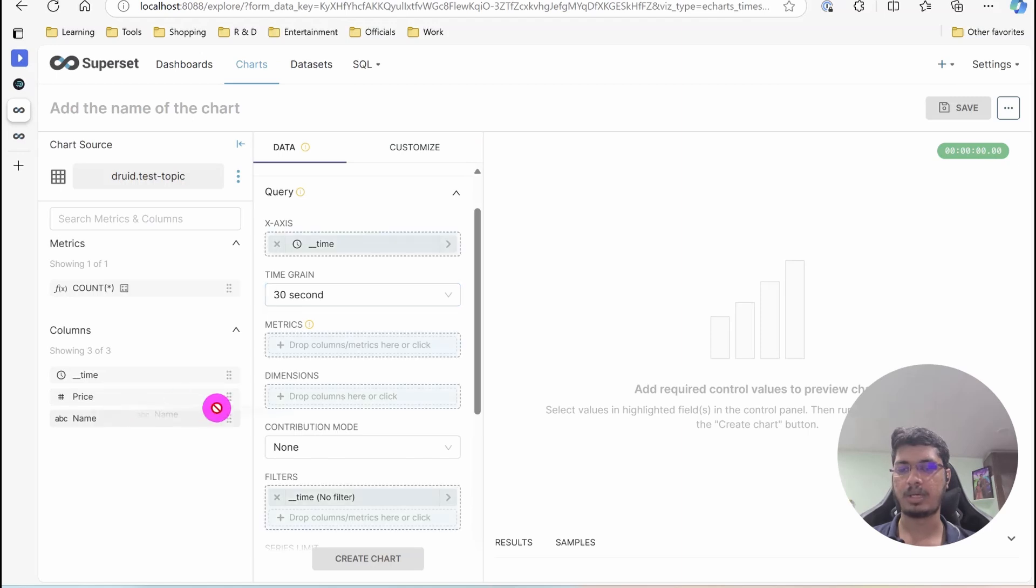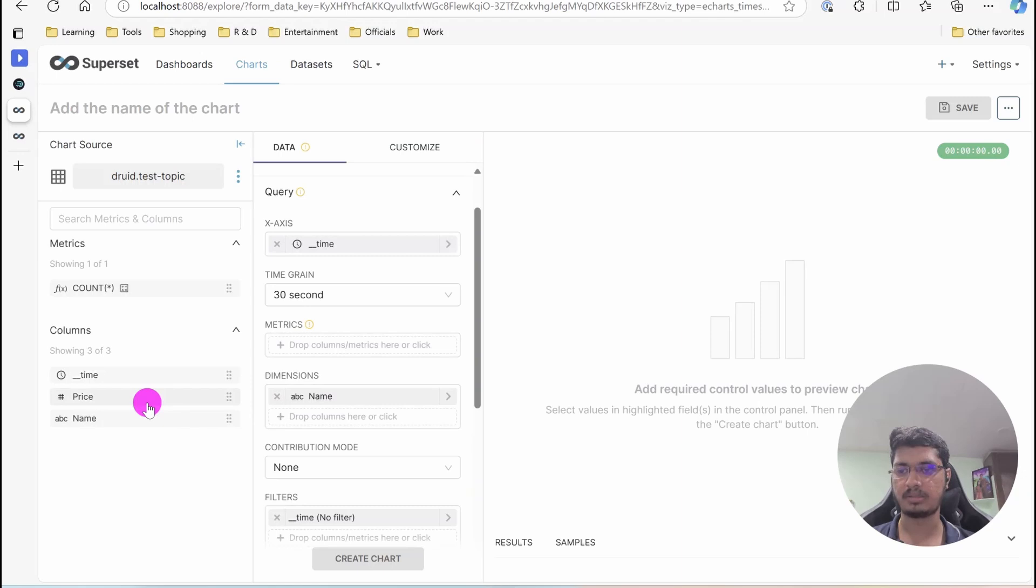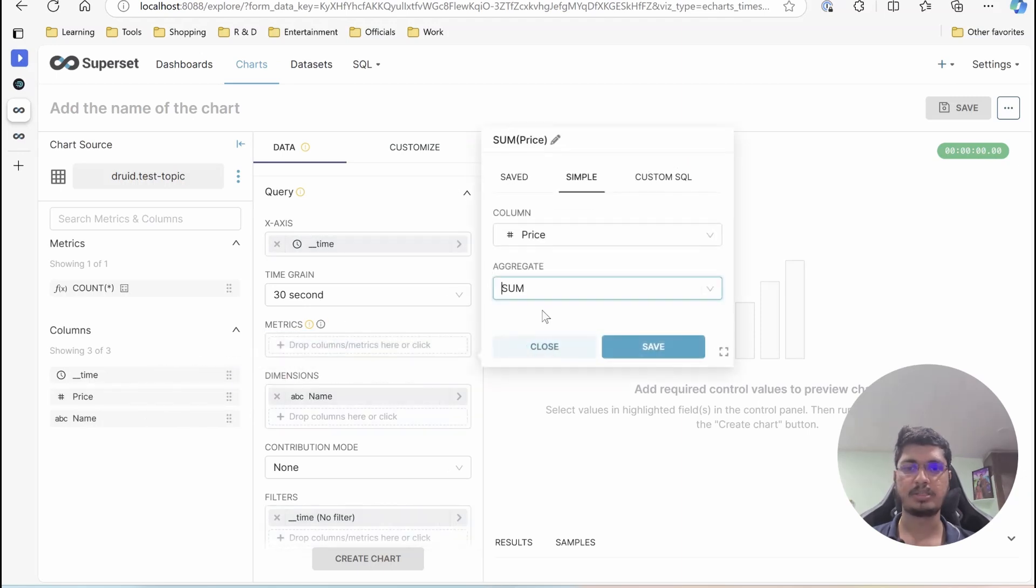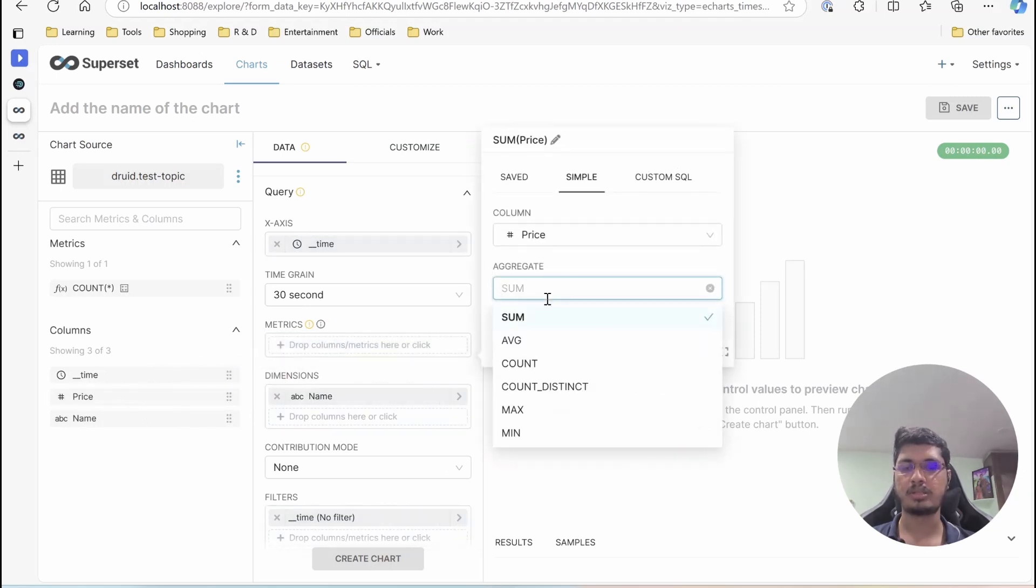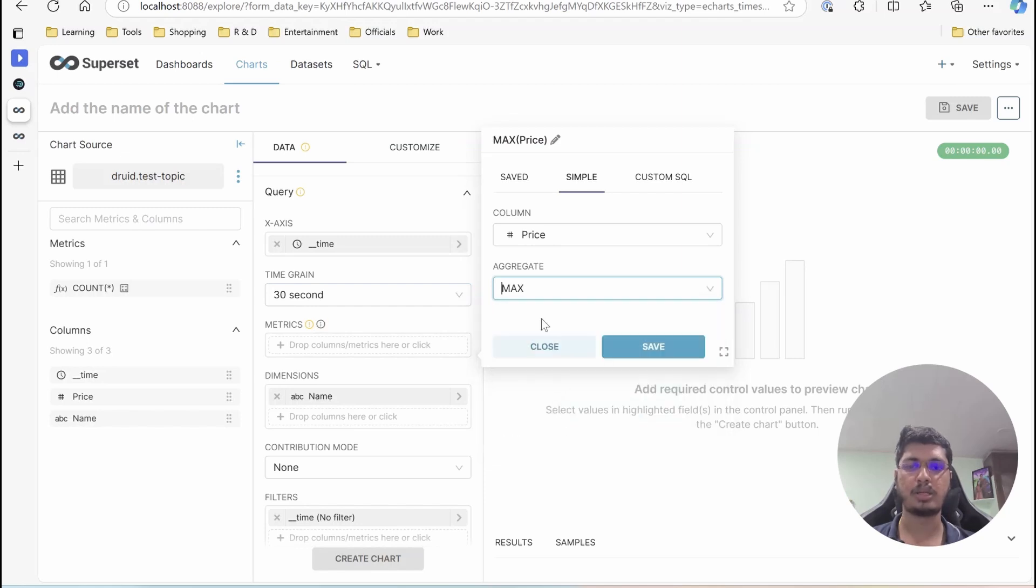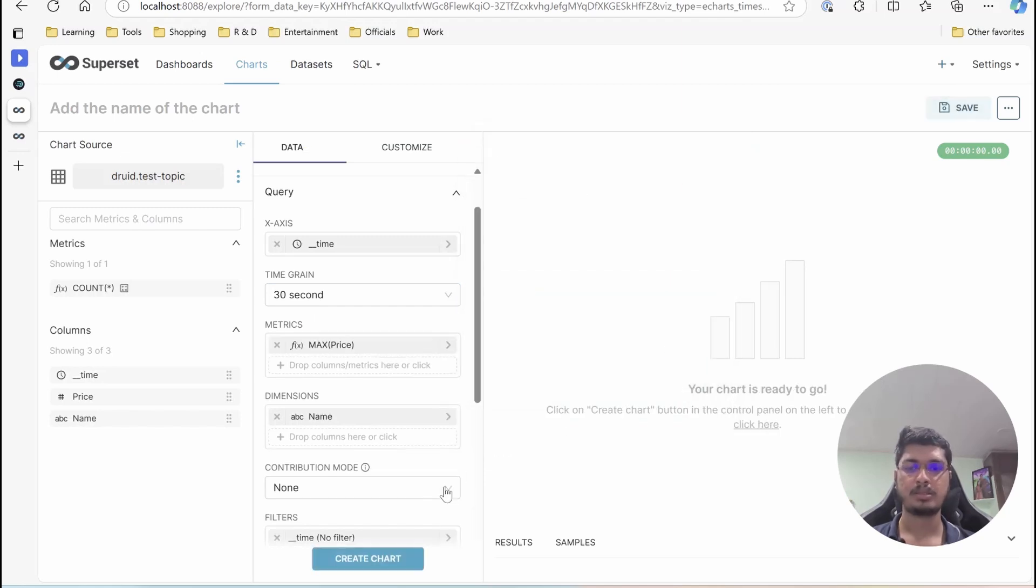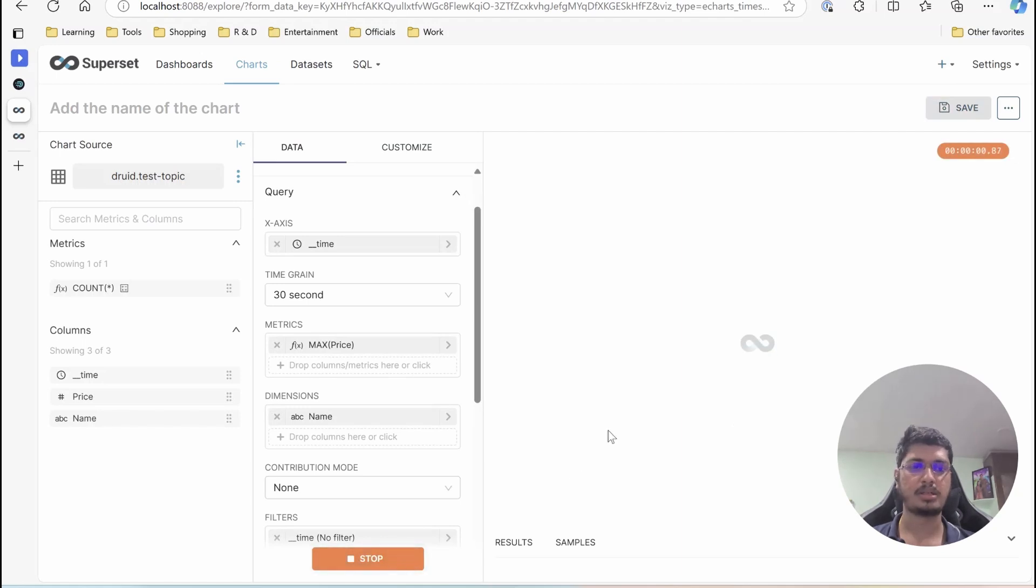Then we have, we don't need name, but let's have it like dimension, matrix price. So as a share price, we are considering every 12 seconds. So it should be maximum. You can have it accordingly. I am considering max of the price. Save it and update the chart.